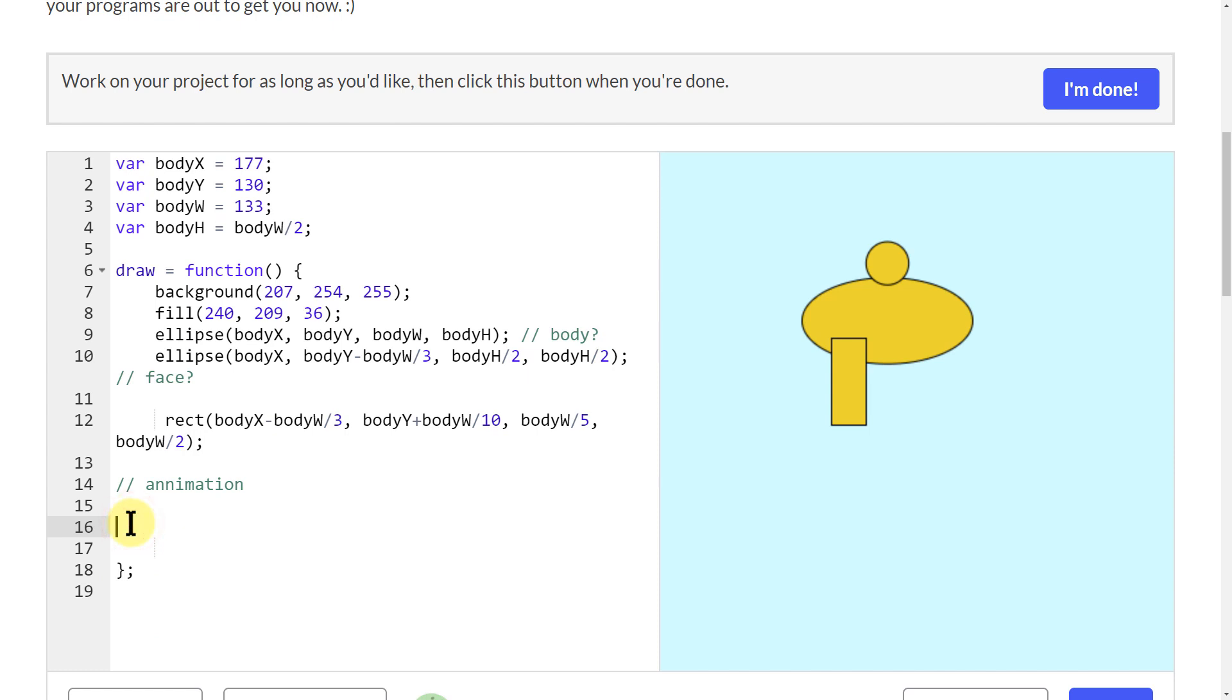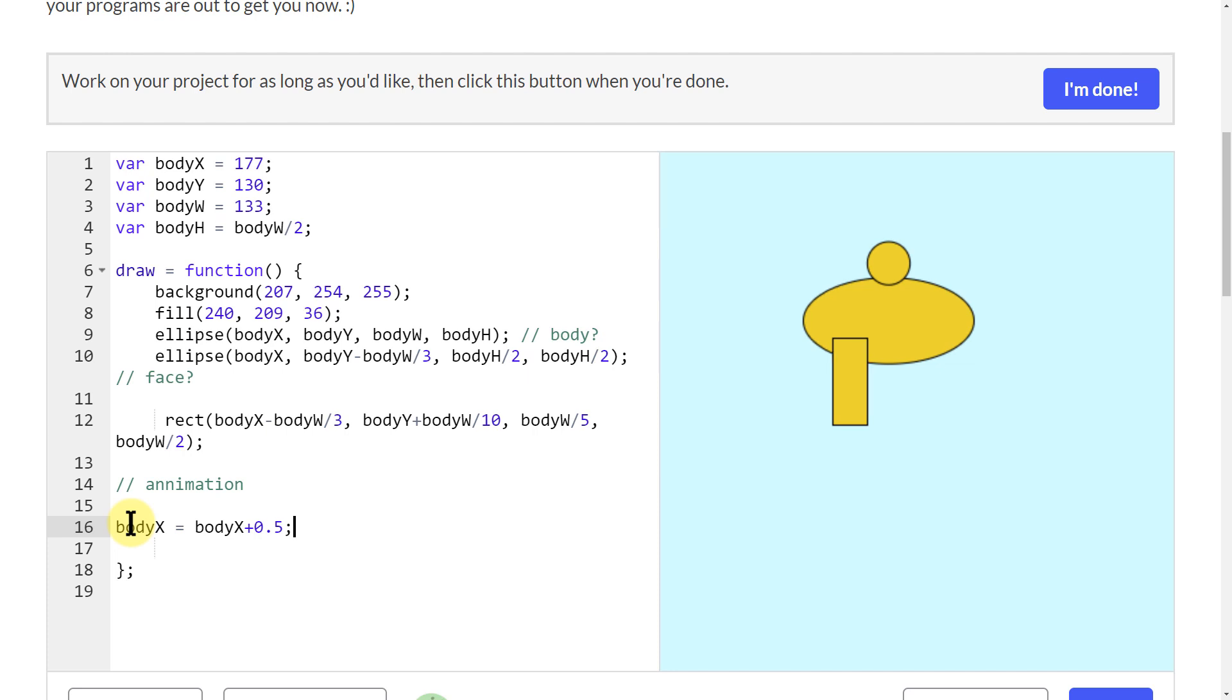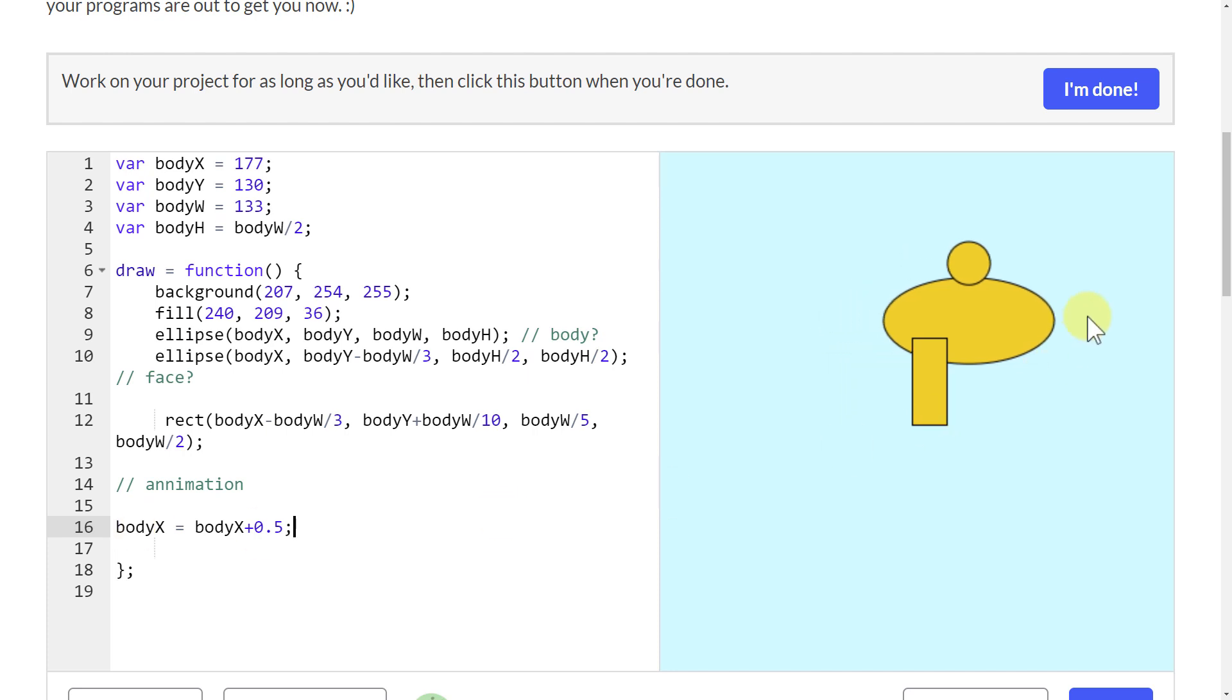When we're working on animation, we want to remember that everything we're doing inside of this draw function is getting drawn repeatedly over and over again on the screen. So if we change some of the numbers, we can make the little creature move around. A basic one would be to do body X equals body X plus 0.5, and then it's slowly going to start moving it across the screen.